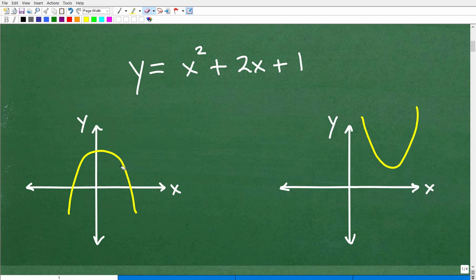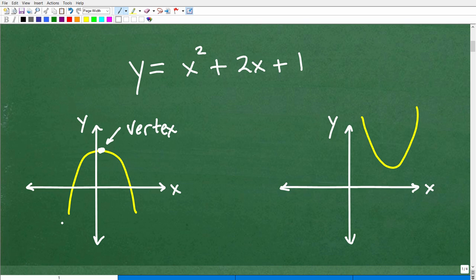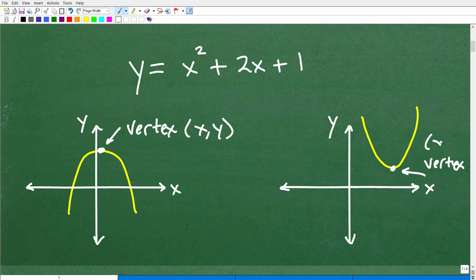Another thing about parabolas: there is a peak or a bottom point. For a downward parabola, there's a top — a maximum point. For an upward one, there's a minimum. Either way, the point where the parabola does its U-turn is called the vertex. The vertex is a specific XY point that we'll be finding.